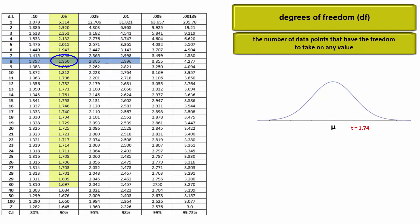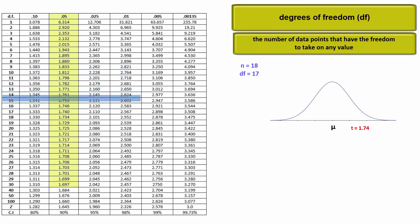Recall that t-distributions are more spread out for smaller samples due to the error introduced by having to use the sample standard deviation instead of the population standard deviation. But this additional error is reduced with larger sample sizes, which tend to be more accurate.